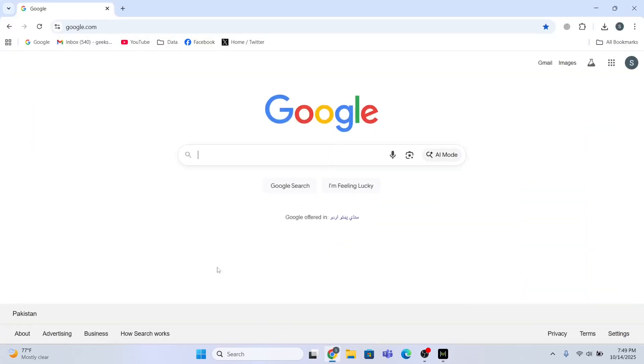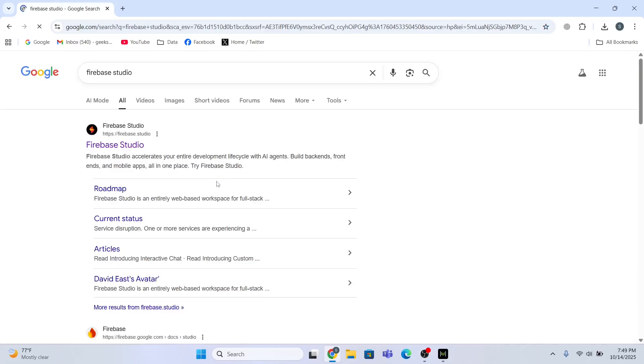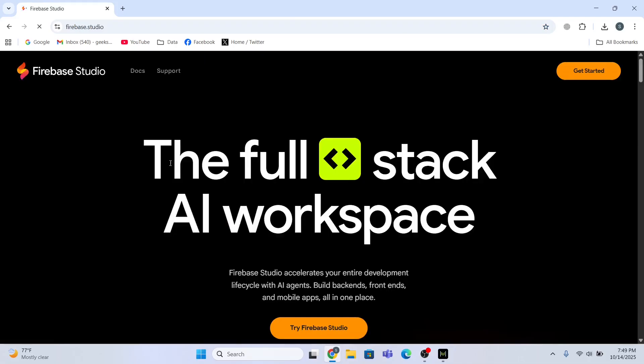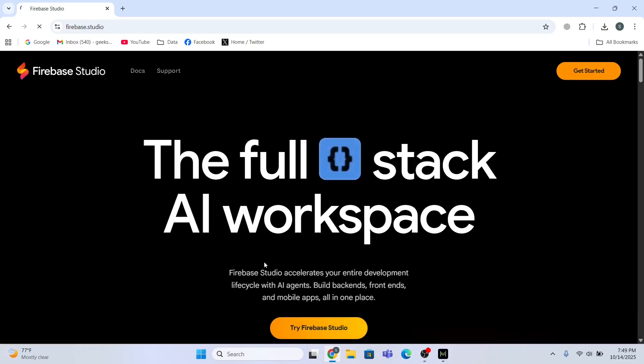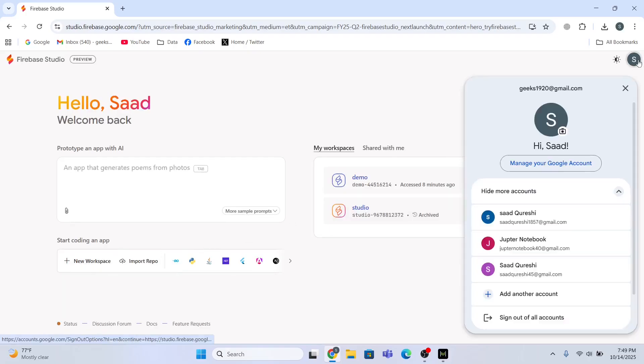So first I need to type Firebase Studio and I will go to this link, and then I will click 'Try Firebase Studio'. After that, I will open a new workspace. Let me just change my account, so I will pick this account.